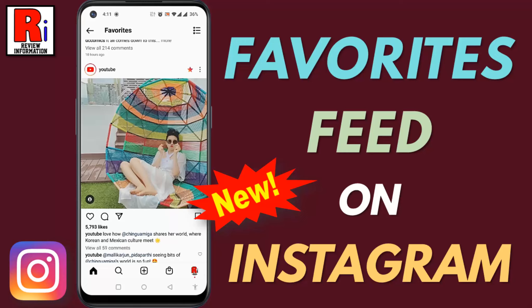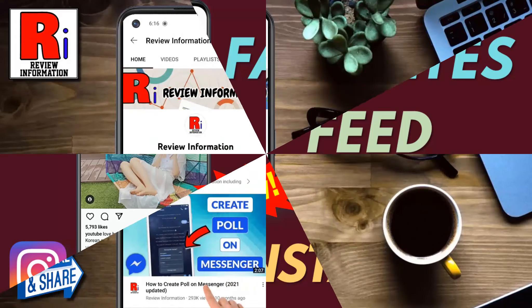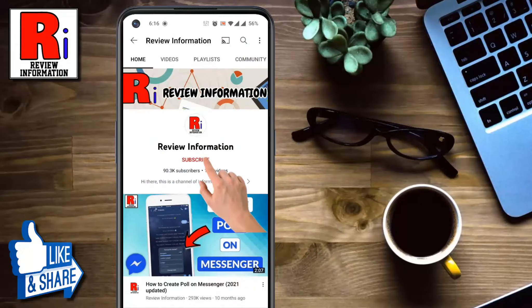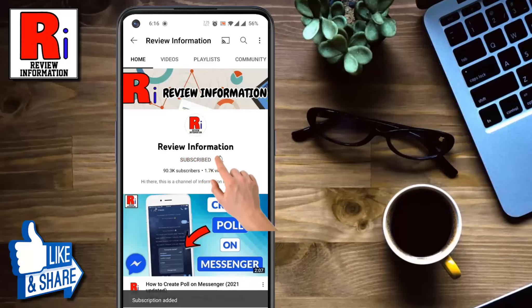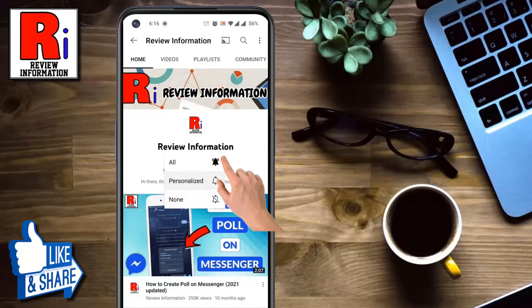Hello viewers and welcome to Review Information. In this video I will show you how to get and use favorites feed on Instagram. Subscribe to my channel and hit the bell icon to get notified of any updates.